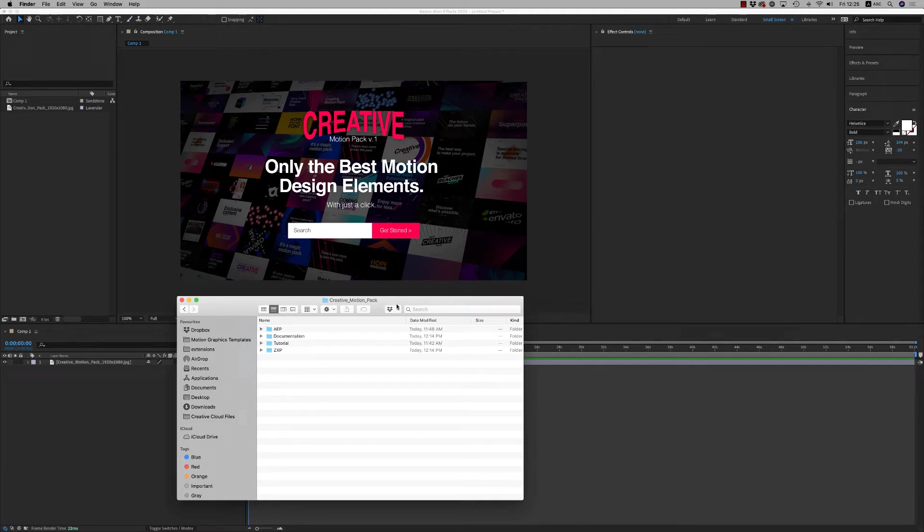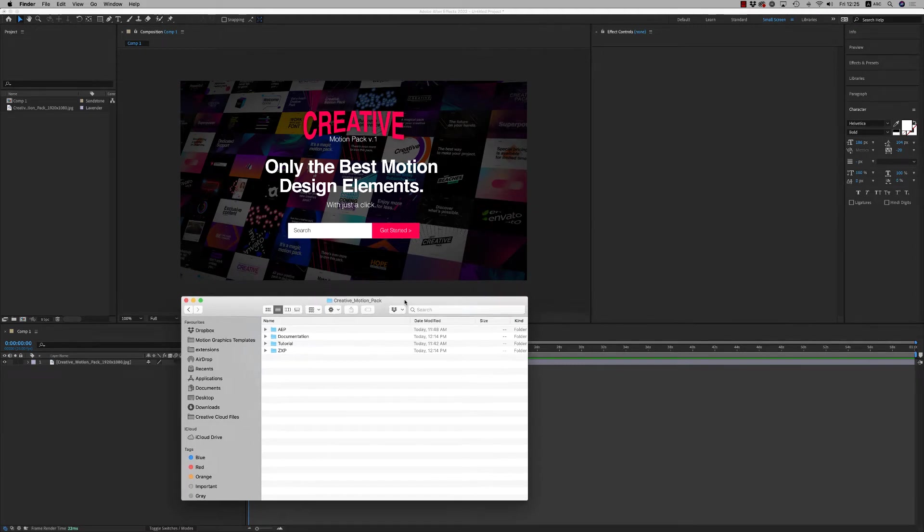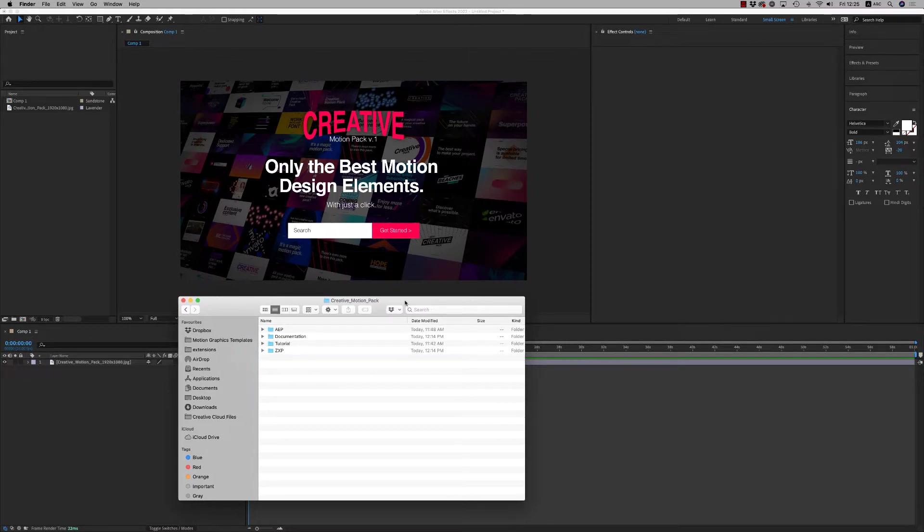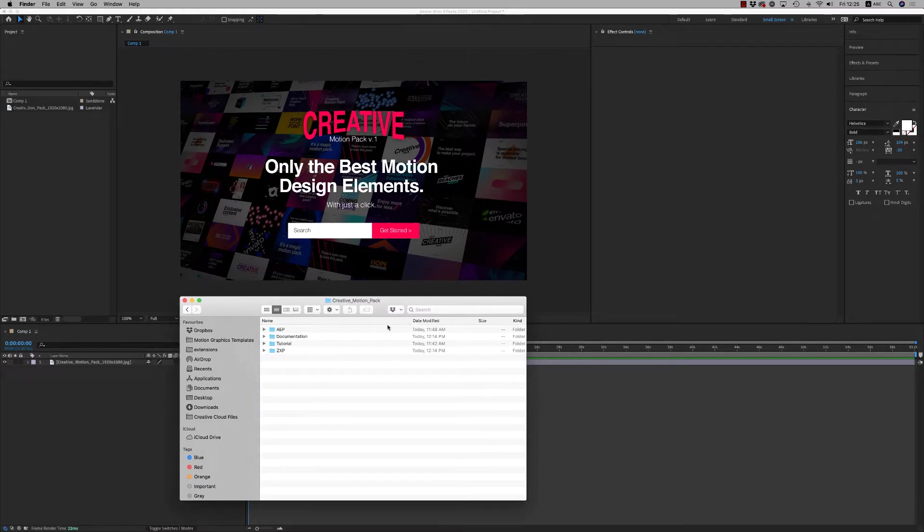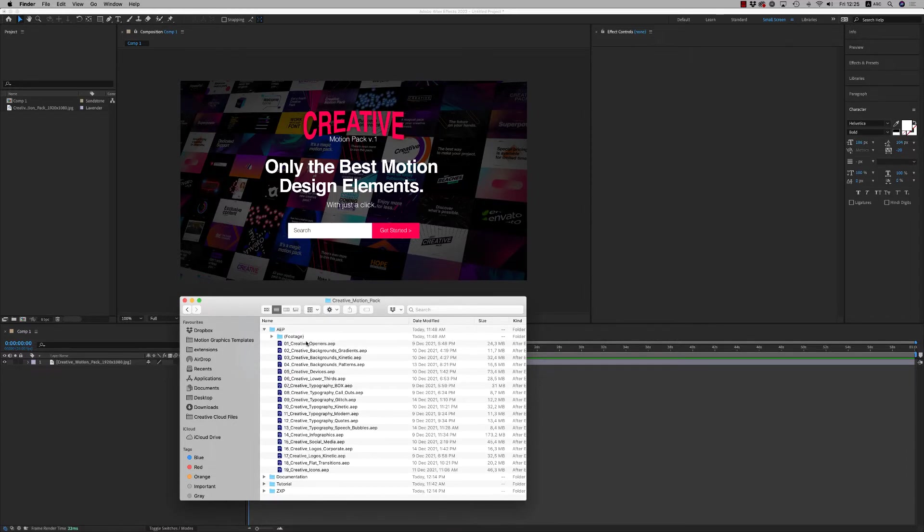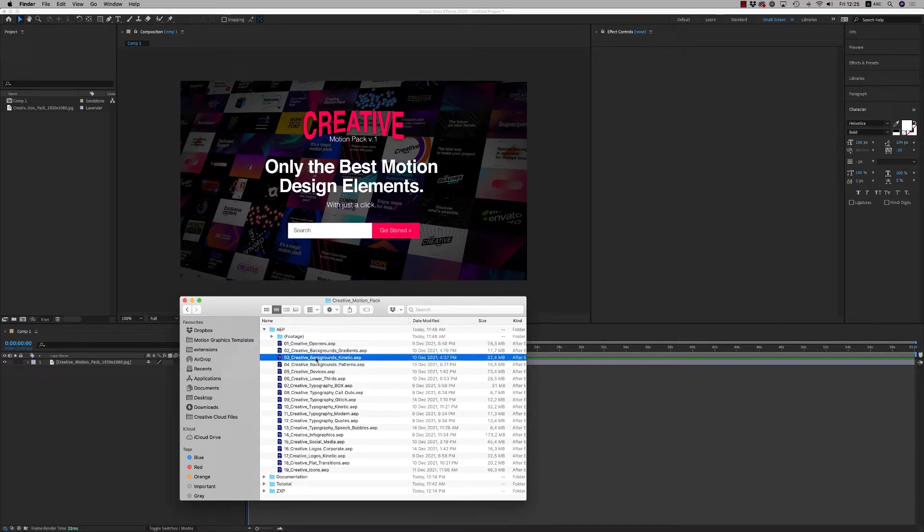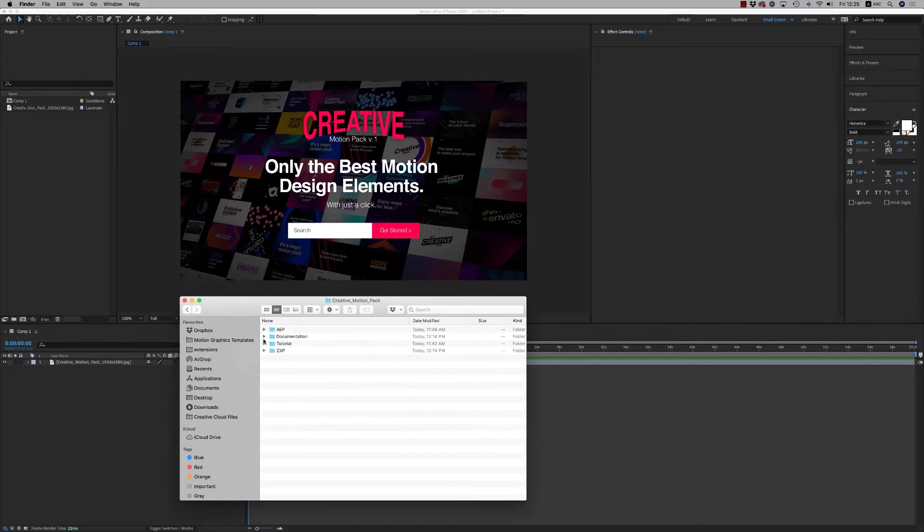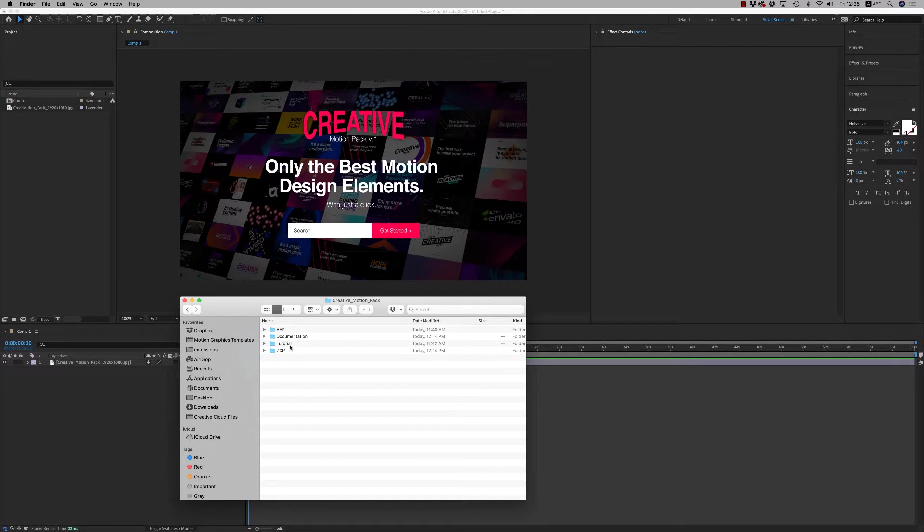Hello guys and ladies, this is Premium Milk. Here is our new tutorial for the Project Creative Motion Pack for After Effects. In the zip file you'll find the AEP files for each category. You can open it on 2019 and above After Effects, the documentation, tutorial, and the zxp file that has the Premium Builder extension.